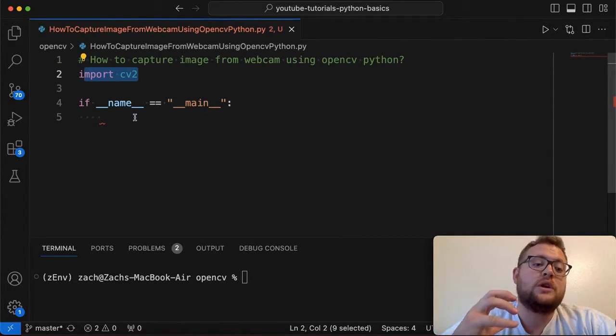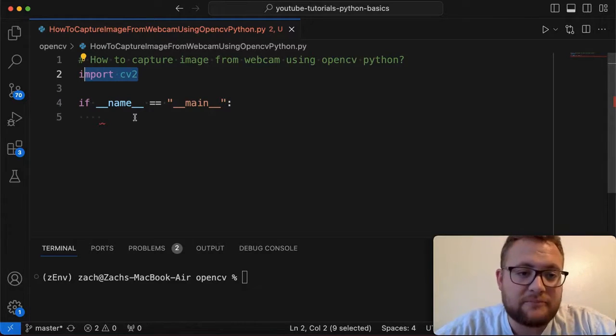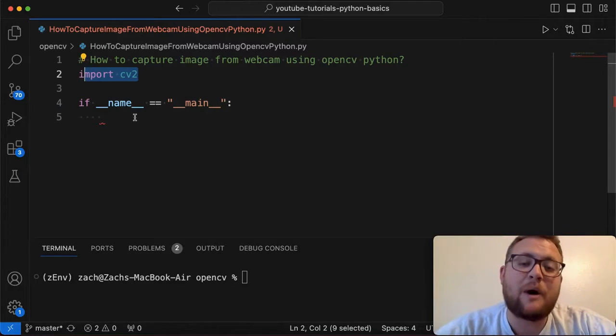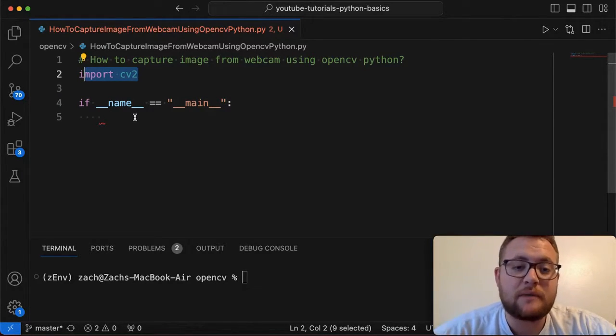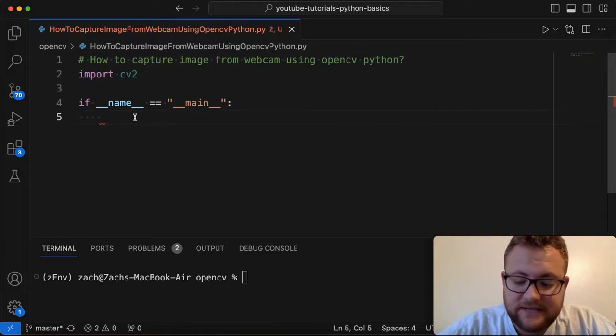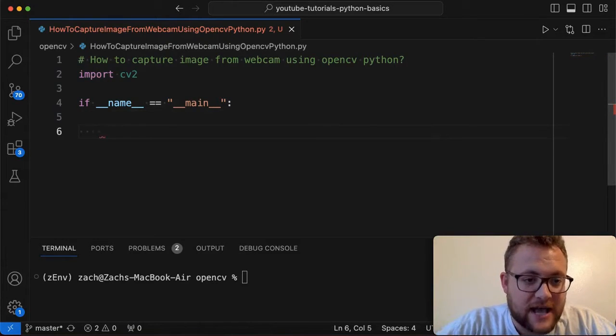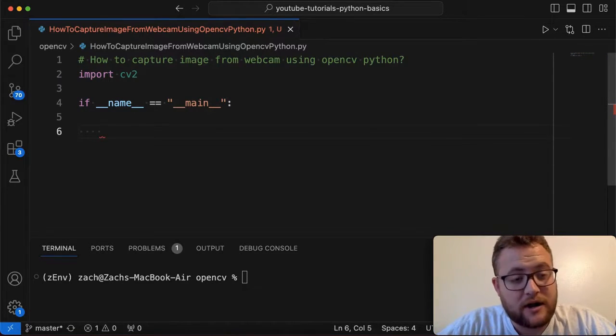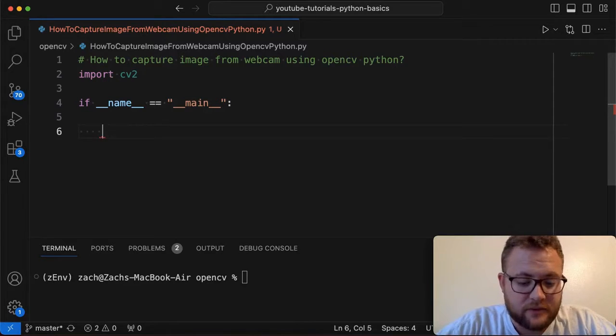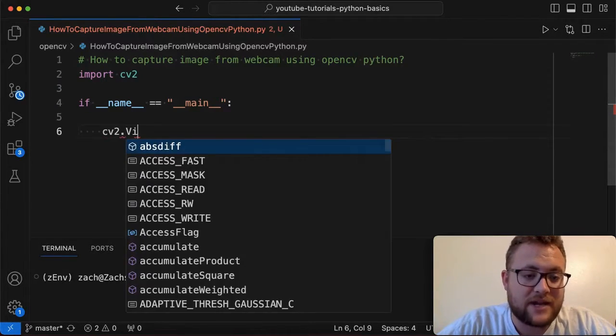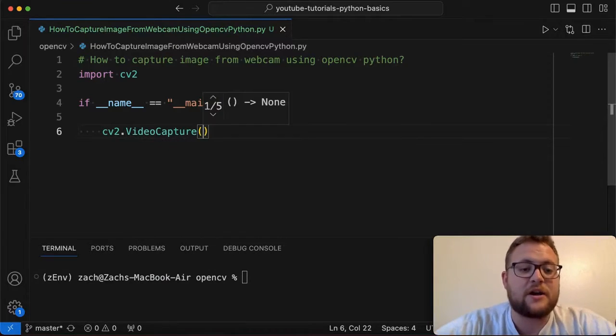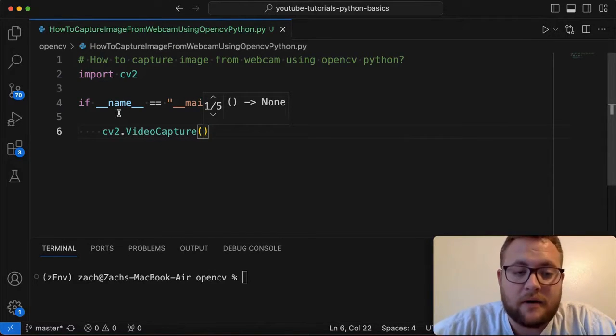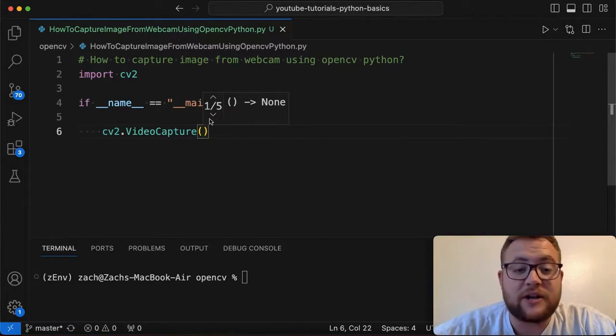Now to first be able to get an image or capture an image from our webcam, we need to know how to use the webcam. So how do we do that? Well, OpenCV actually has a, we're going to create a variable that we're going to assign this to. If you do CV2.VideoCapture, this right here allows you to essentially capture video.